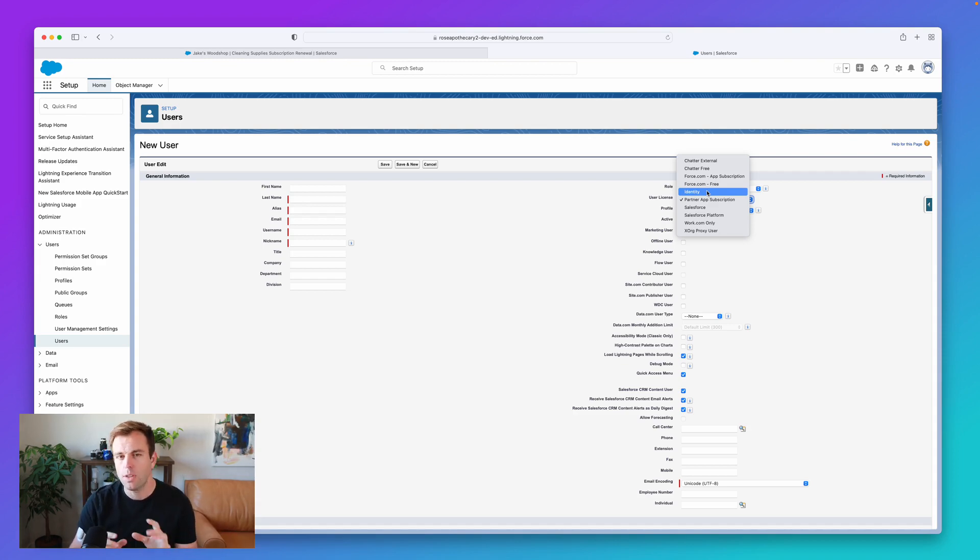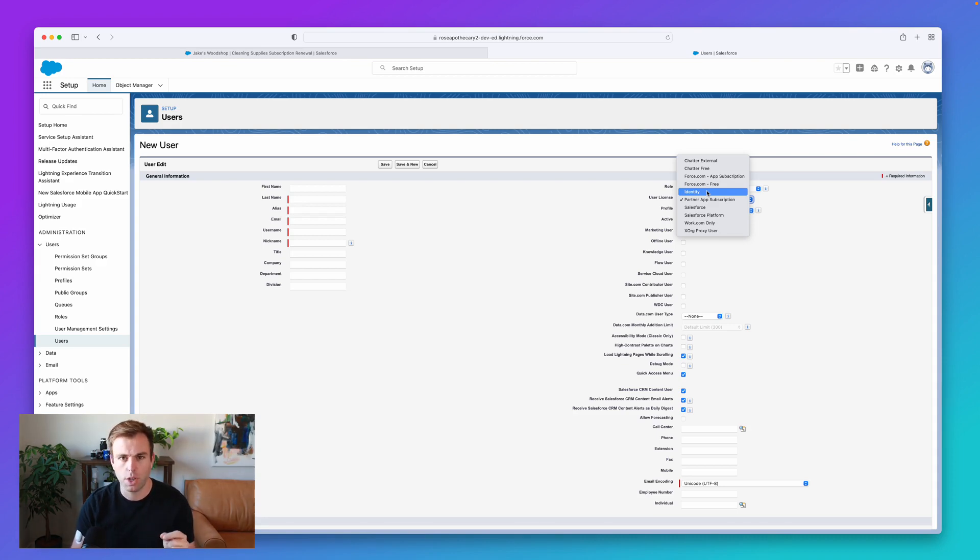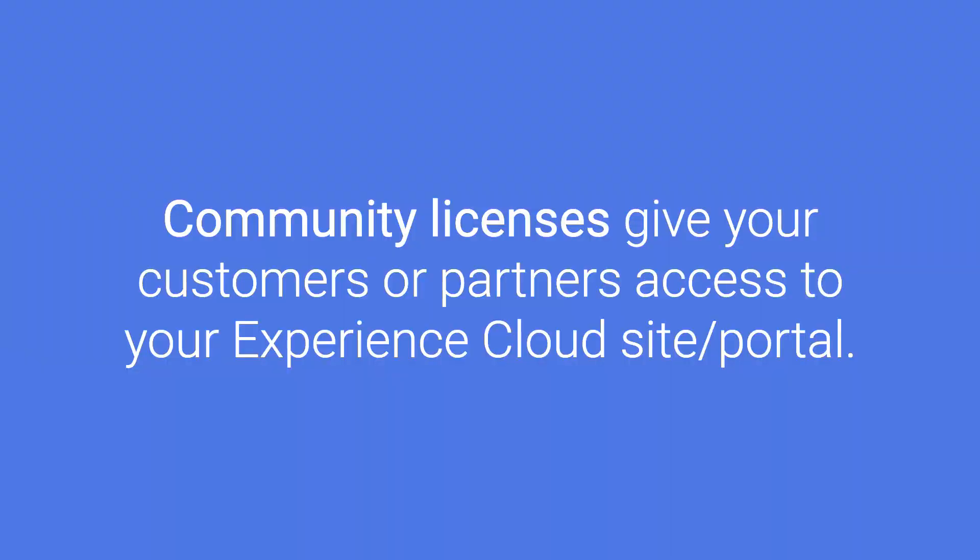And then those community ones, Community Cloud, the Customer Community, Customer Community Plus, Partner Community. These are licenses that you're going to be applying to your customers or partners to give them access to the Experience Cloud site that you've built.